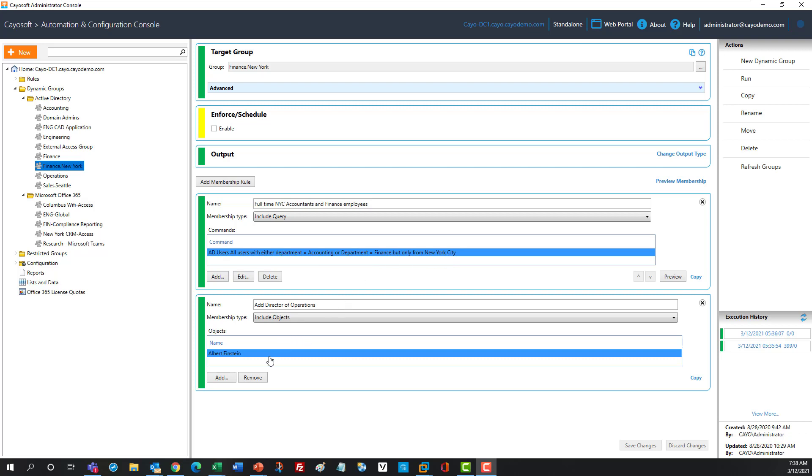And then here I have another user who might be the director of finance, but they actually might be in the operations department. So they wouldn't qualify for the query, but I still need them. So I can explicitly add these people.